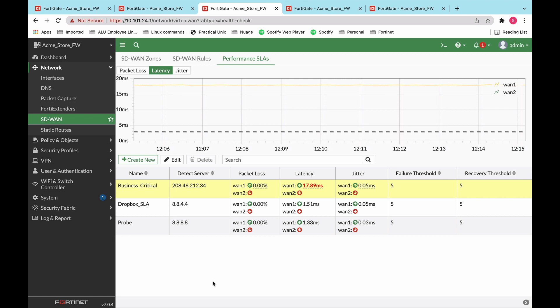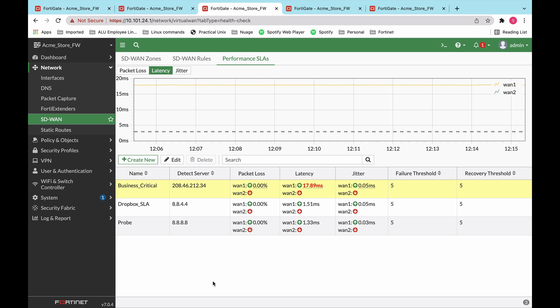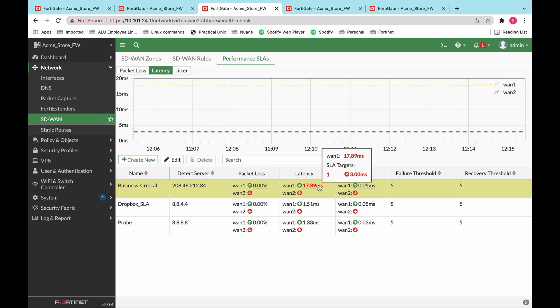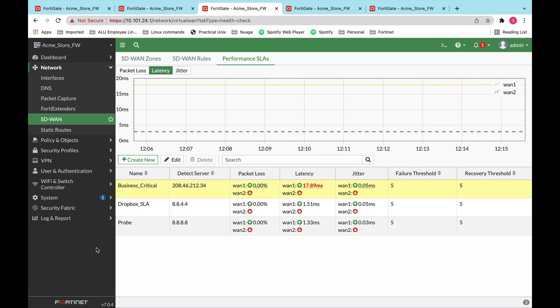Performance SLAs are very important for the navigation of application traffic to make sure that the application is always traversing the most optimum path depending on the SLA criteria that we give it. Any time a path is crossing the threshold, you will see it will be in red like this. So for this specific SLA, we said that our target is 3 milliseconds, and right now we are seeing a latency of 17 milliseconds.